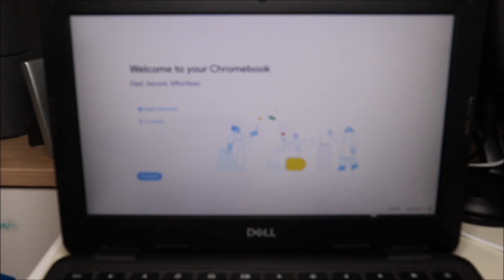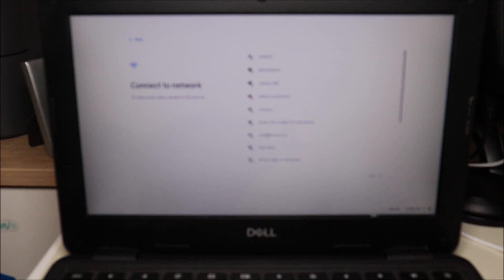And there you are. Welcome to your Chromebook. We'll hit get started. And as you can see, we're all set up to sign into Wi-Fi and get the computer up and running.